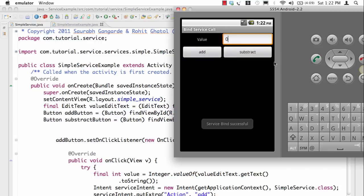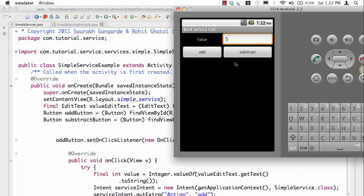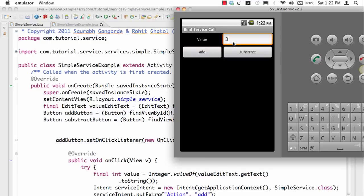Now let's go to another example which is about binding to a service. Here you see a small toast which says service bind successful. Simply said, let's say I want to add 5 to 0 and I can see the result over here as 5, and I want to say add 3, result comes as 8, and then minus 4 result comes as 4.